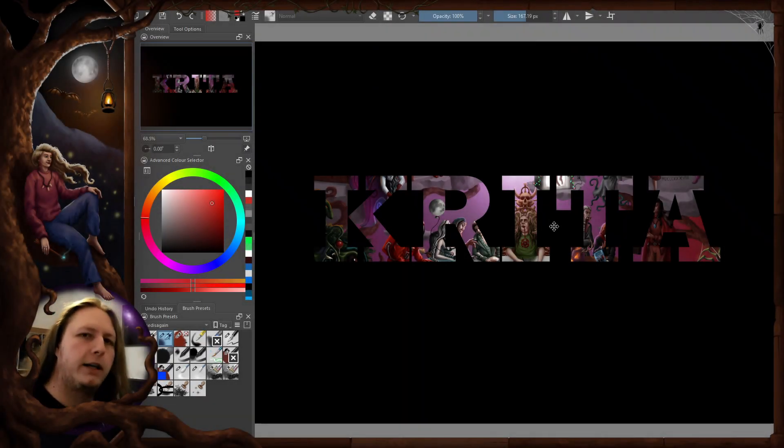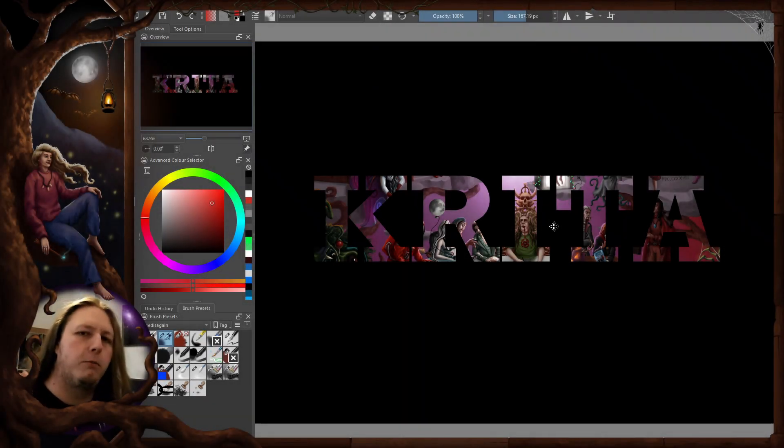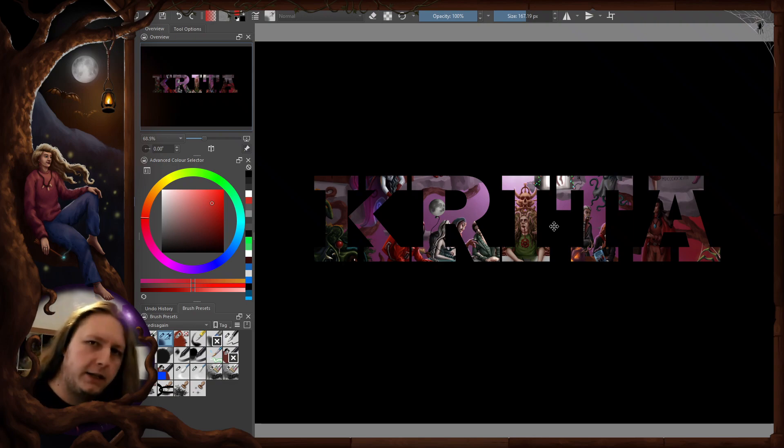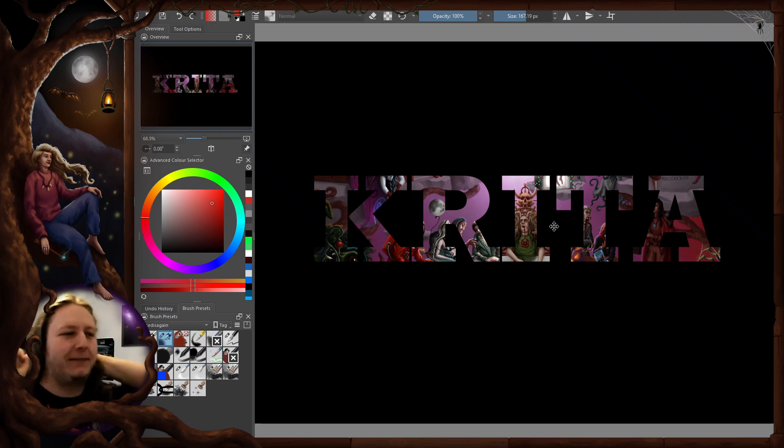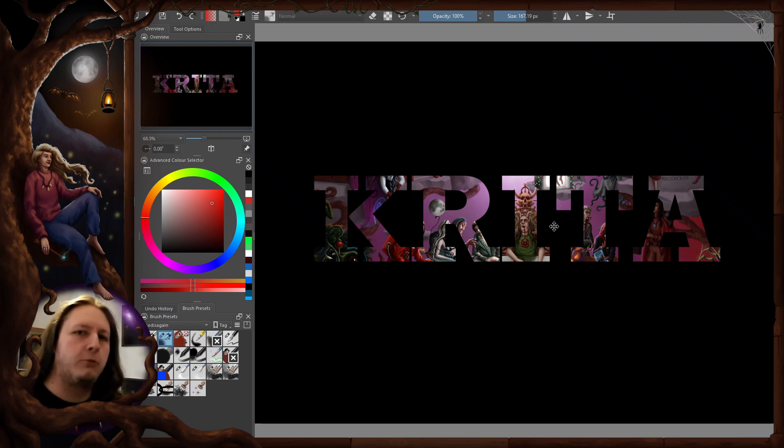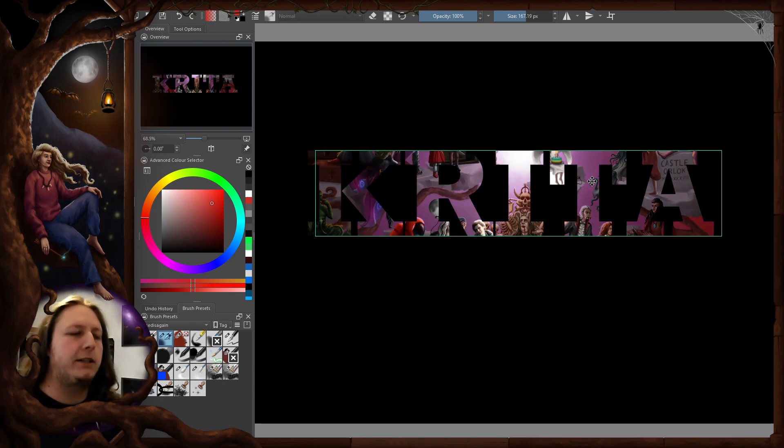Welcome or welcome back. It took me about 30 seconds to mess up my one-take tutorial, so I'm going to edit this now. What we're going to do today is show you how I made this transparent text in Krita.